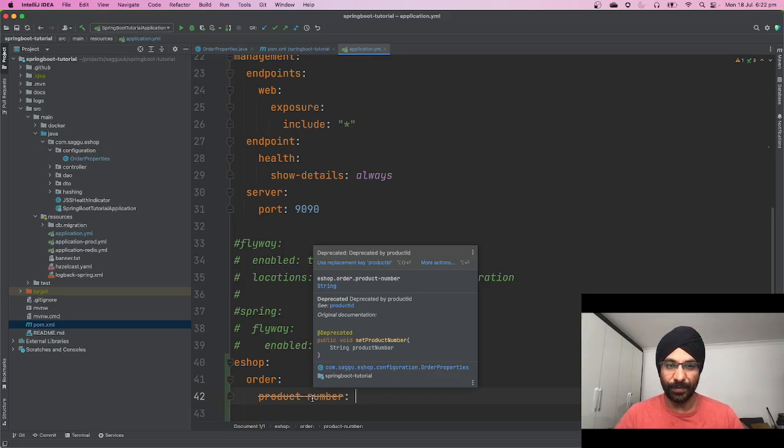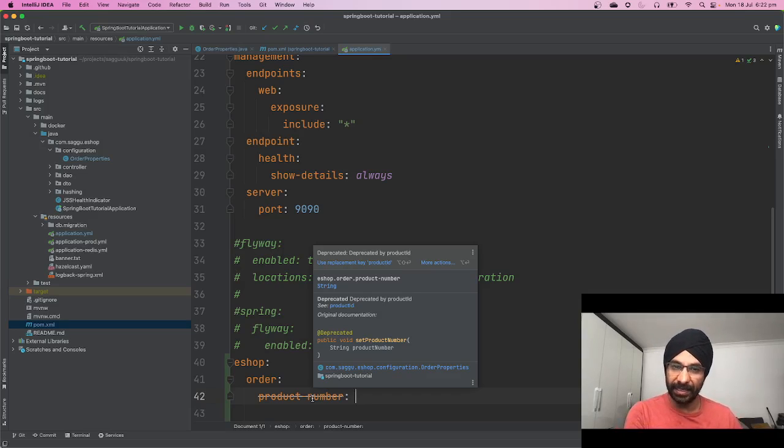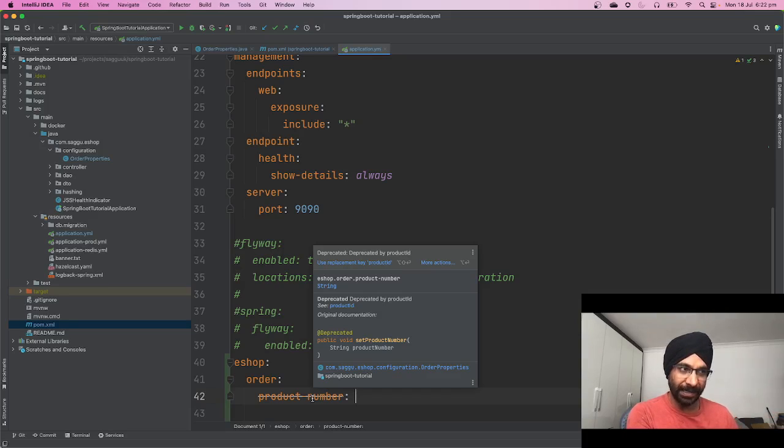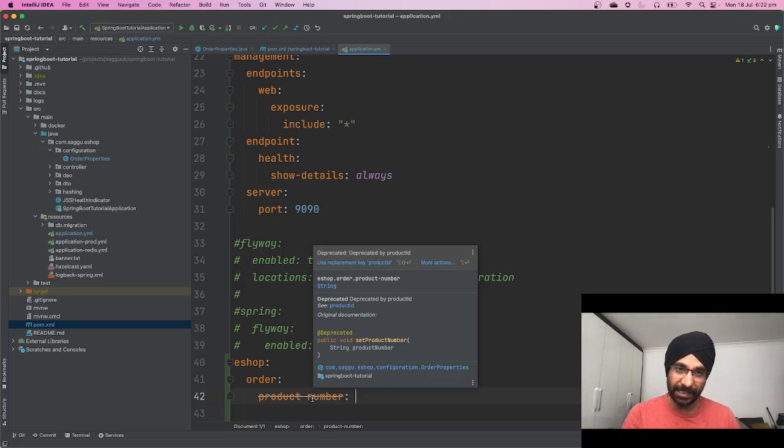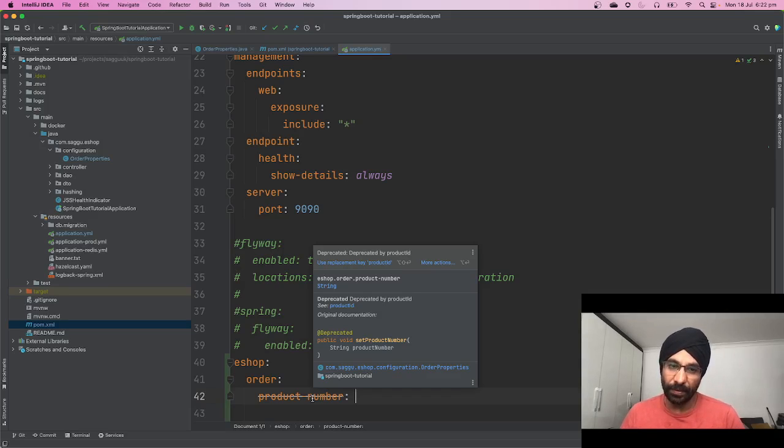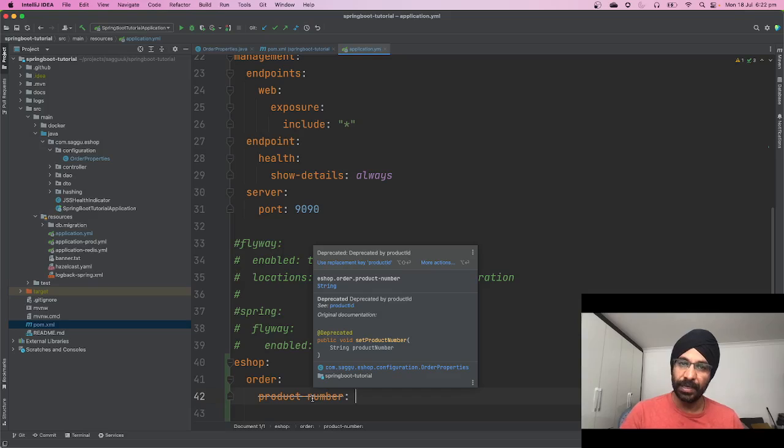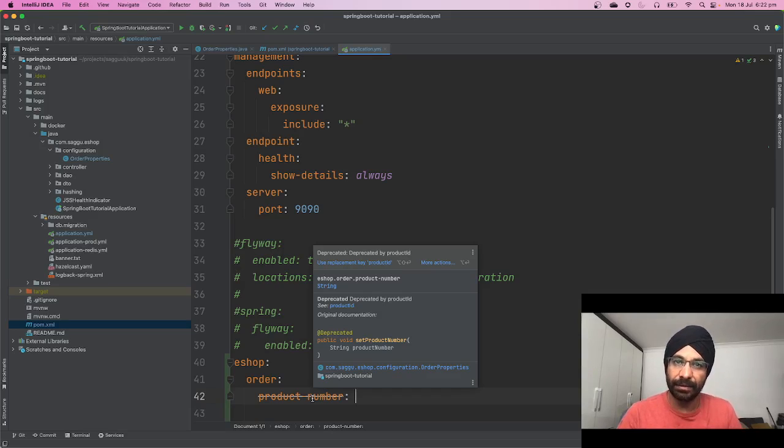If I hover my mouse, a little documentation is coming. As you can see, it's saying deprecated by product ID, see product ID. So all this documentation which I did, now it's appearing as a little popup, which means my users or my colleagues now don't have to go to source code or any external documentation to find out this information. It is available right within the IDE.